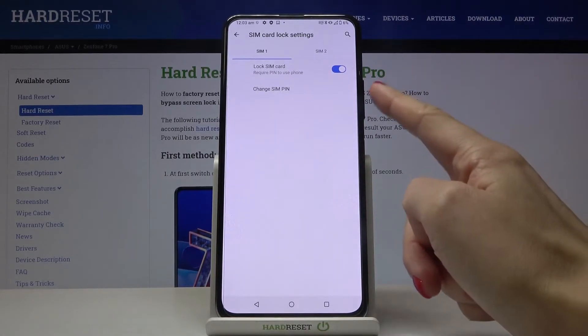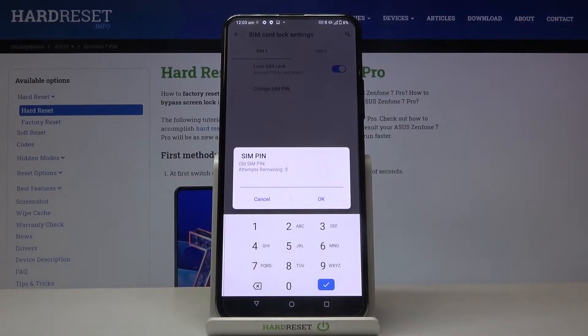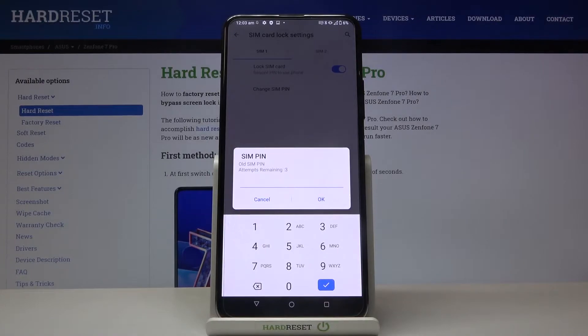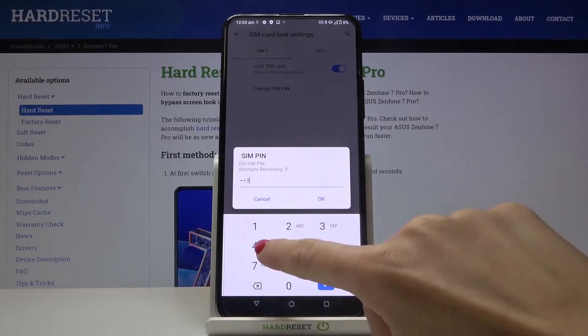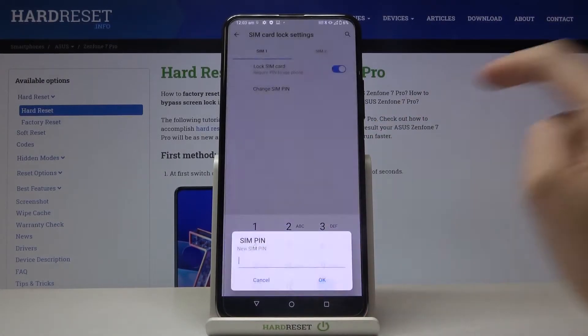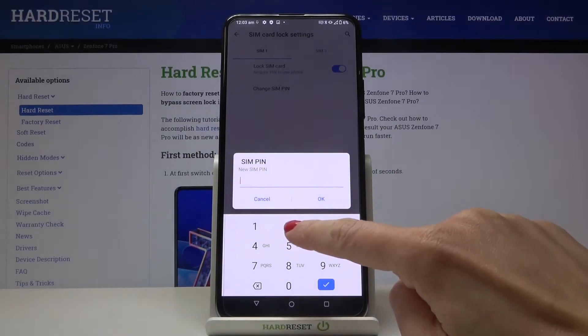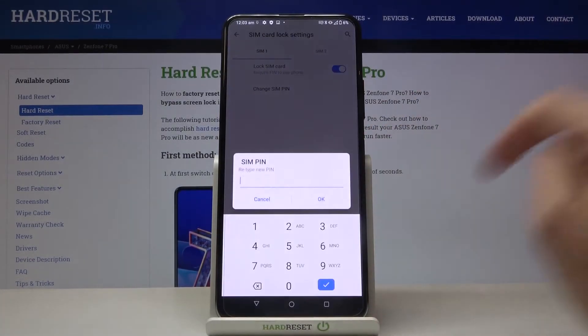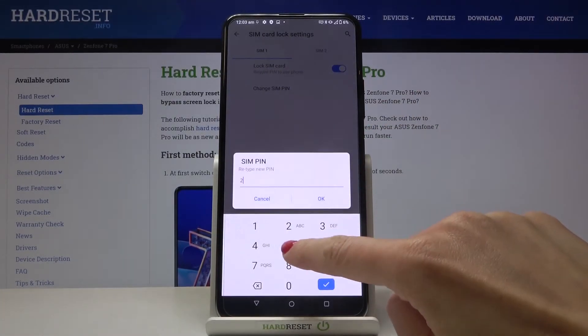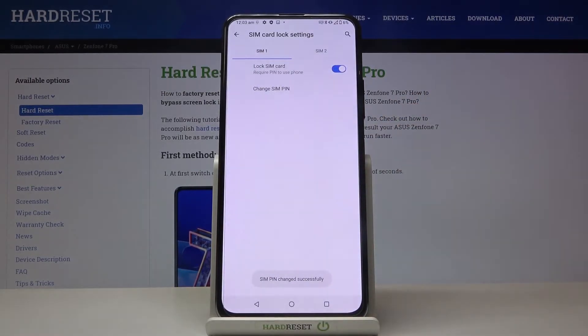Now just tap on Change SIM PIN and at first you need to enter the old PIN. So in my case it's 1, 2, 3, 4, click on OK, then re-enter a new one so it can be 2580, click on OK, and then re-enter it one more time, tap on OK, and that's it.